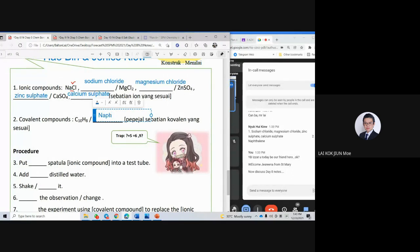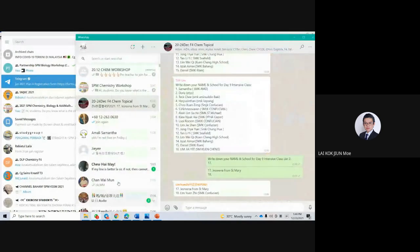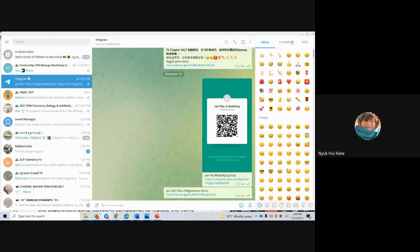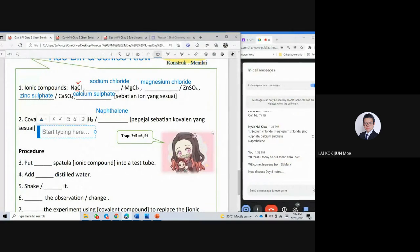Do you already have naphthalene? C10H8 — very good. Naphthalene, where can you get it in daily life? Naphthalene is normally the white color ball your mother puts inside the cupboard — the wardrobe — to chase away cockroaches. It has a smell. We call it mothballs.